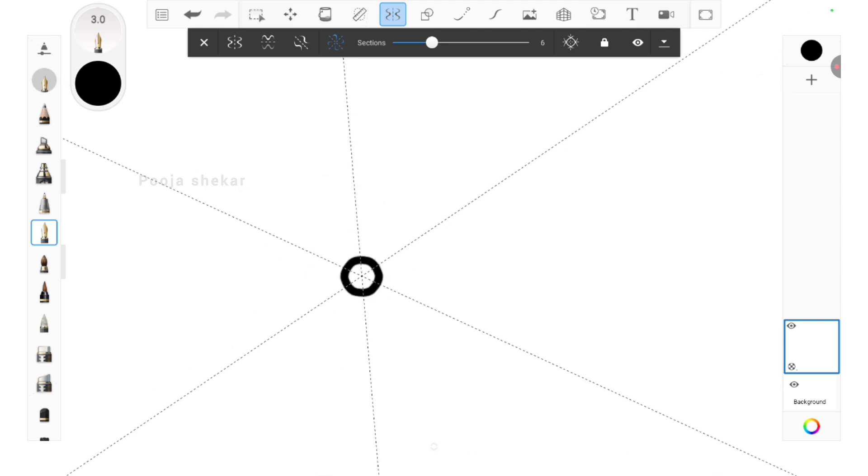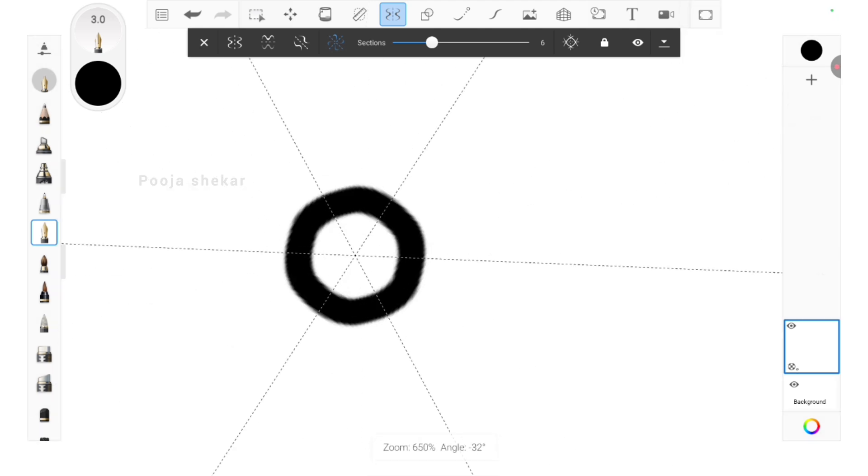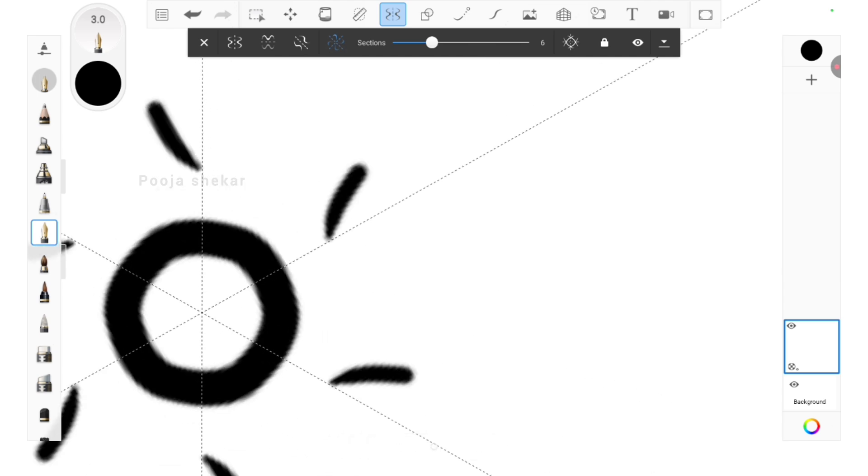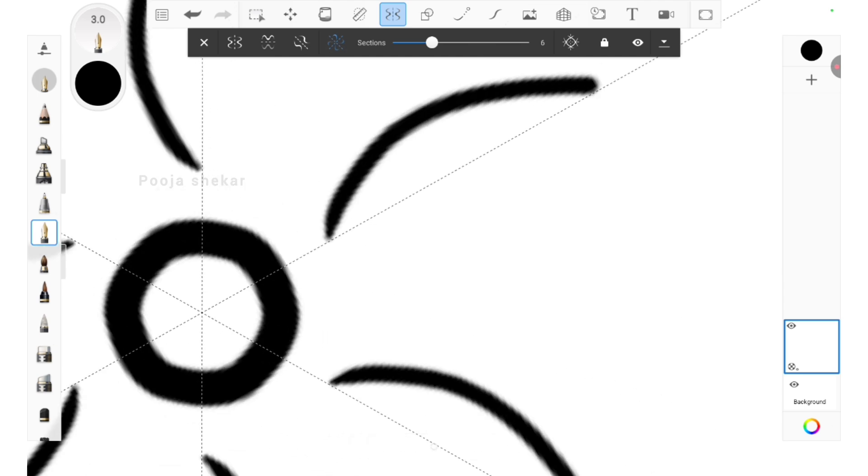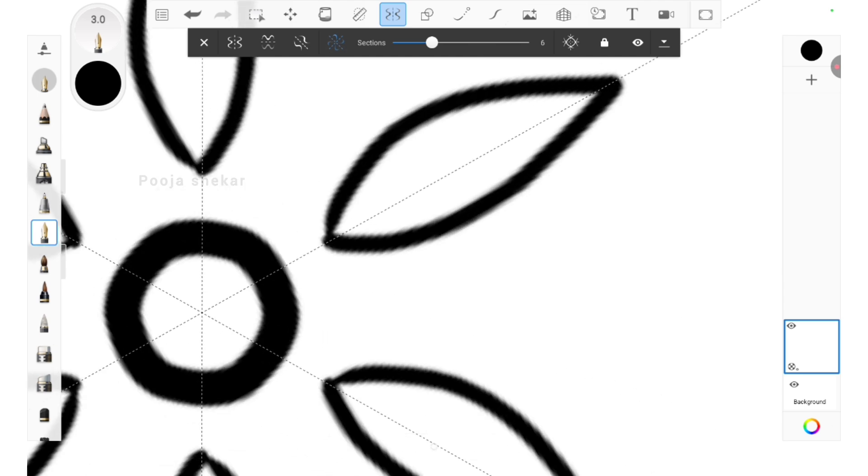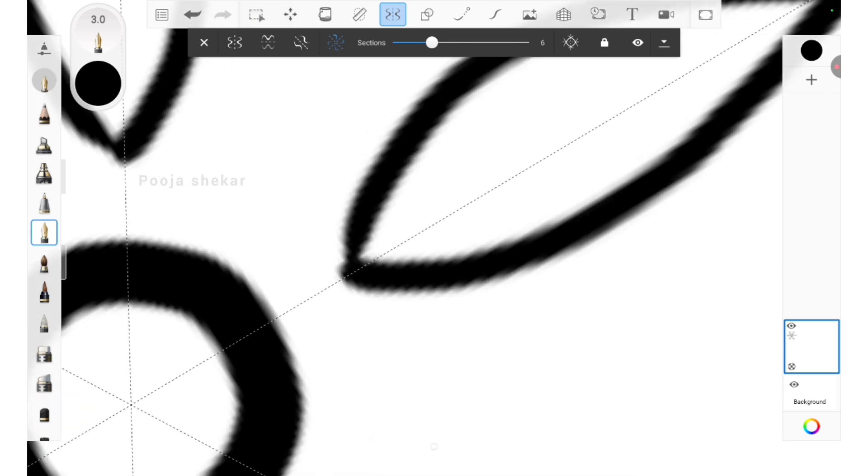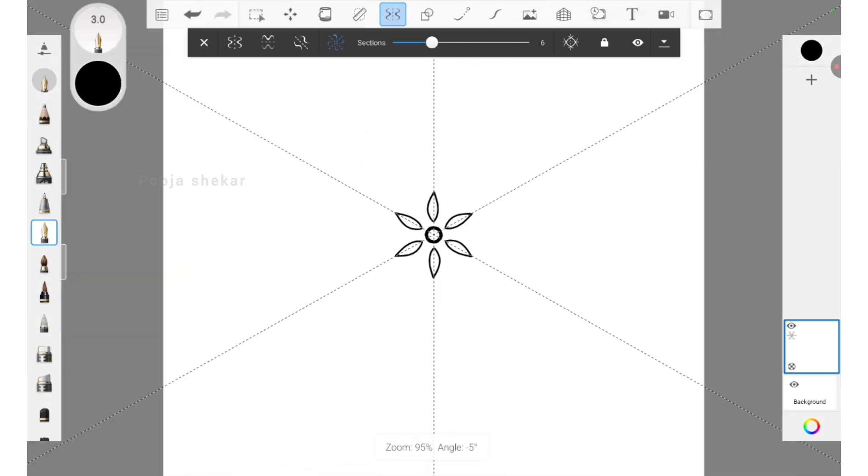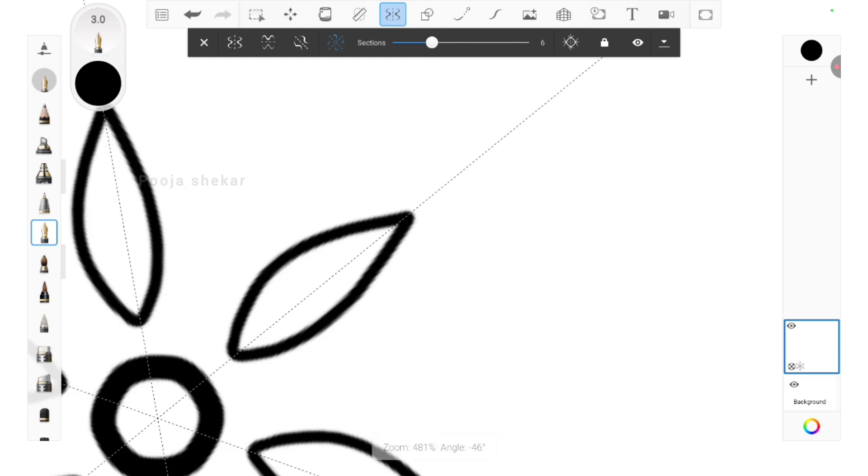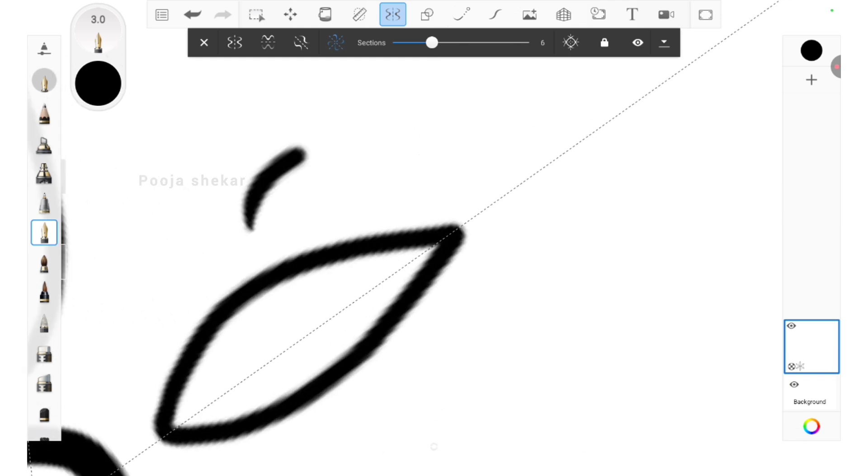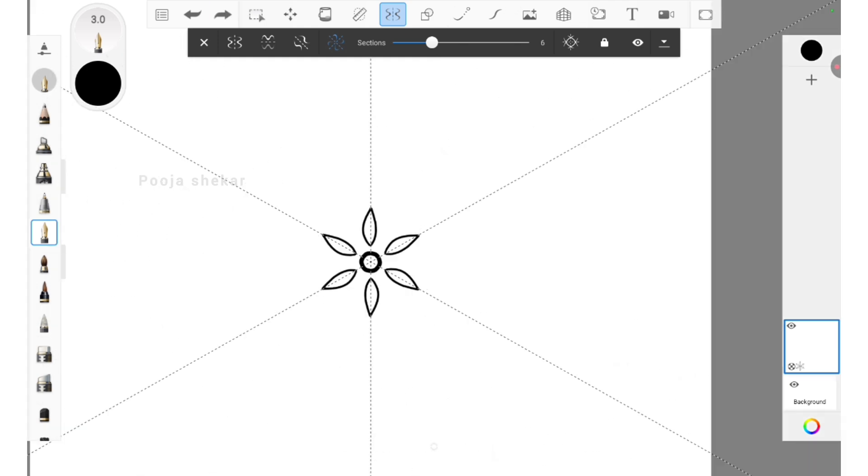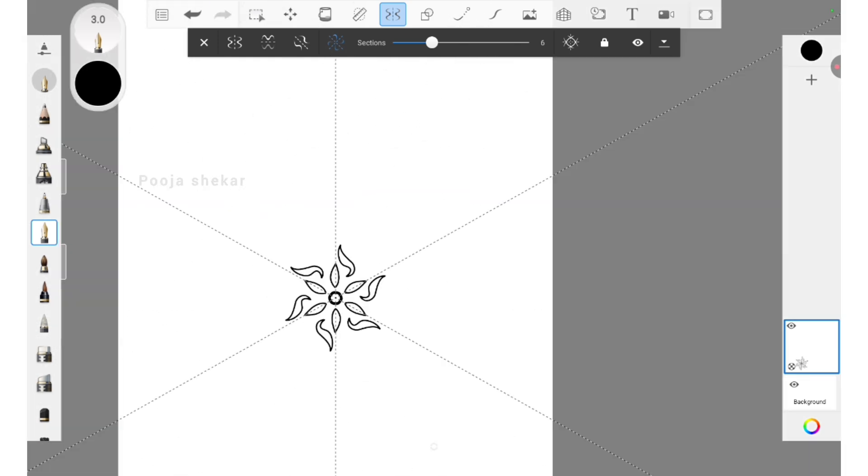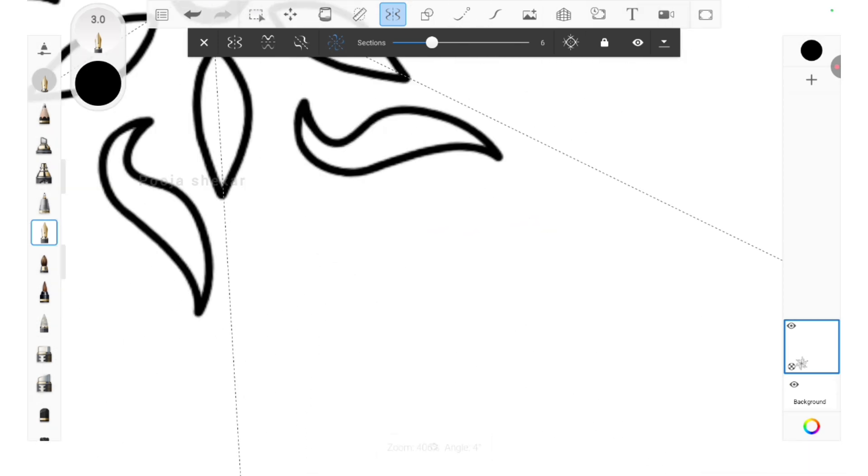I've selected this, and now I'm drawing one by one all the elements. You can see how symmetry works. This is very helpful when it comes to creating an ethnic motif which needs to be perfectly symmetrical. Like this, I'm adding each and every element into the motif.